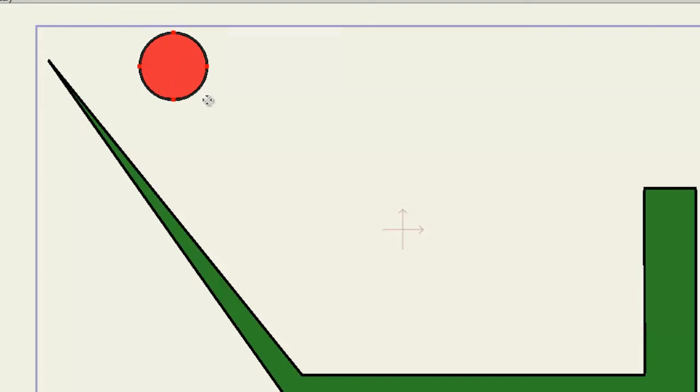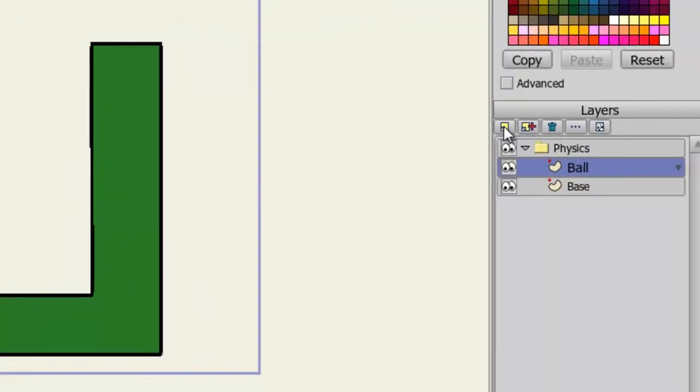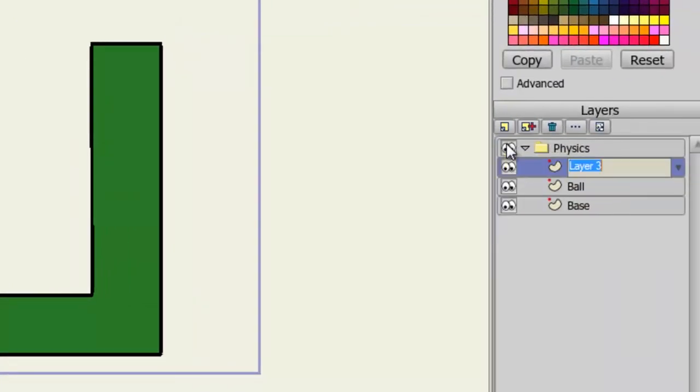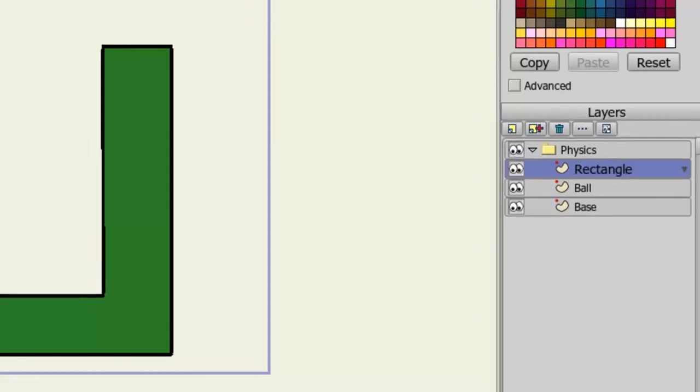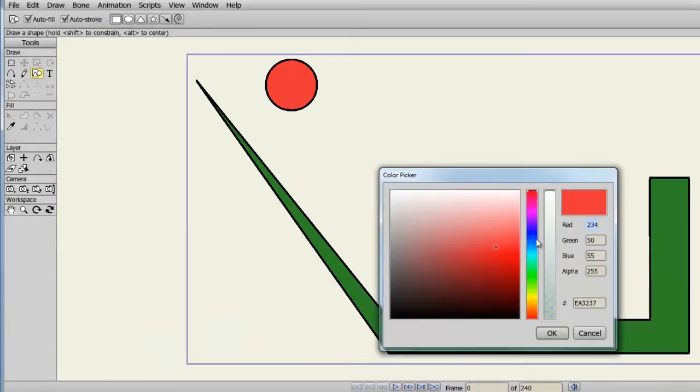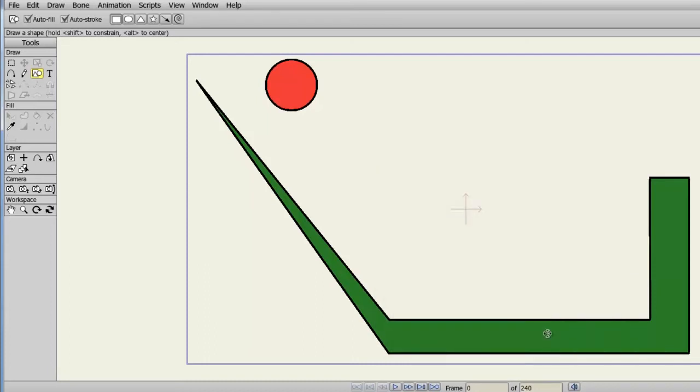Now I'll need the object the oval is going to run into. So I'll make a new layer, a vector. I can just name this Rectangle. Now with the Draw Shape tool, grab a rectangle, change the Fill color. I'll make it purple or blue. Let's go purple. Click OK. And then I'll draw a rectangle that looks like this.